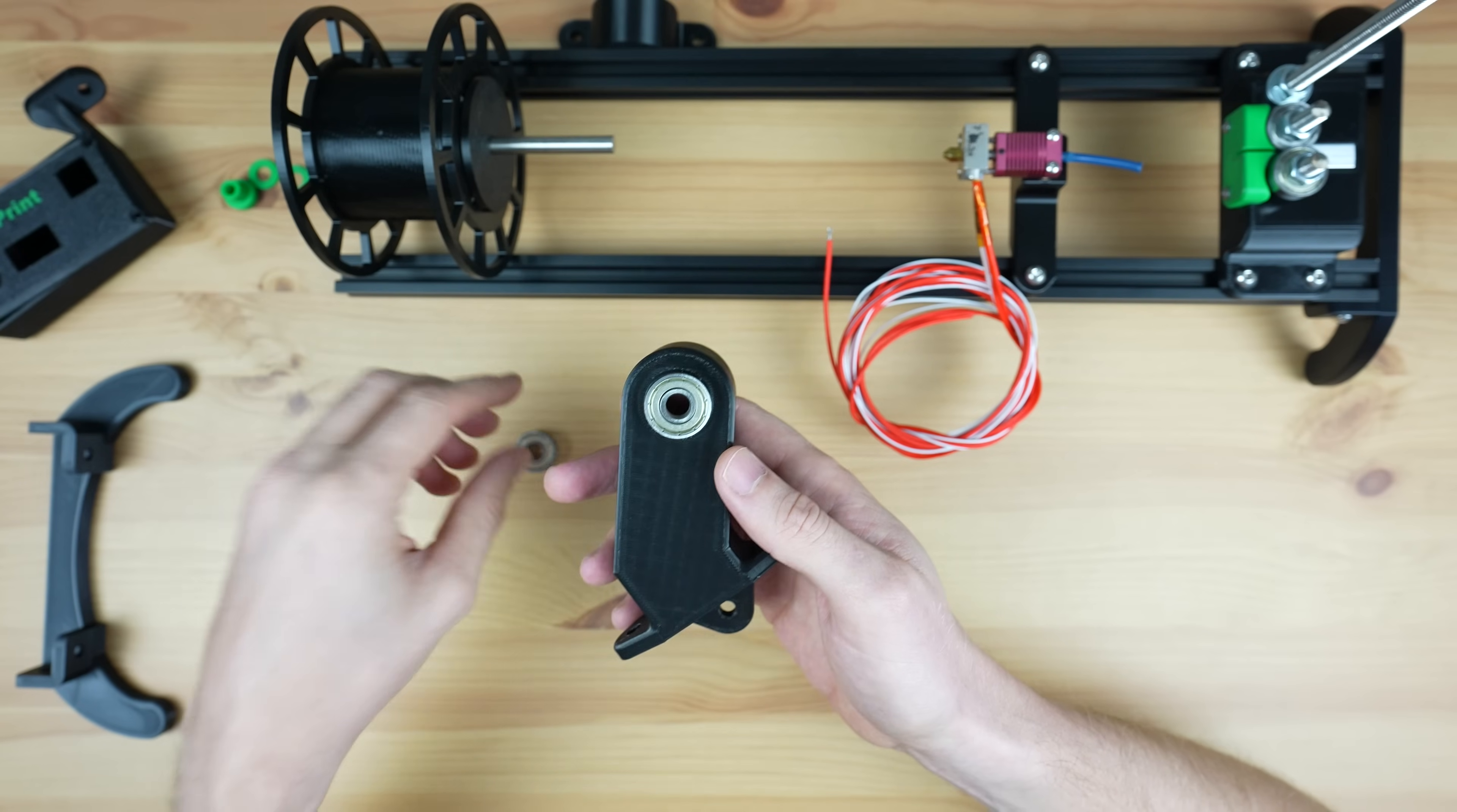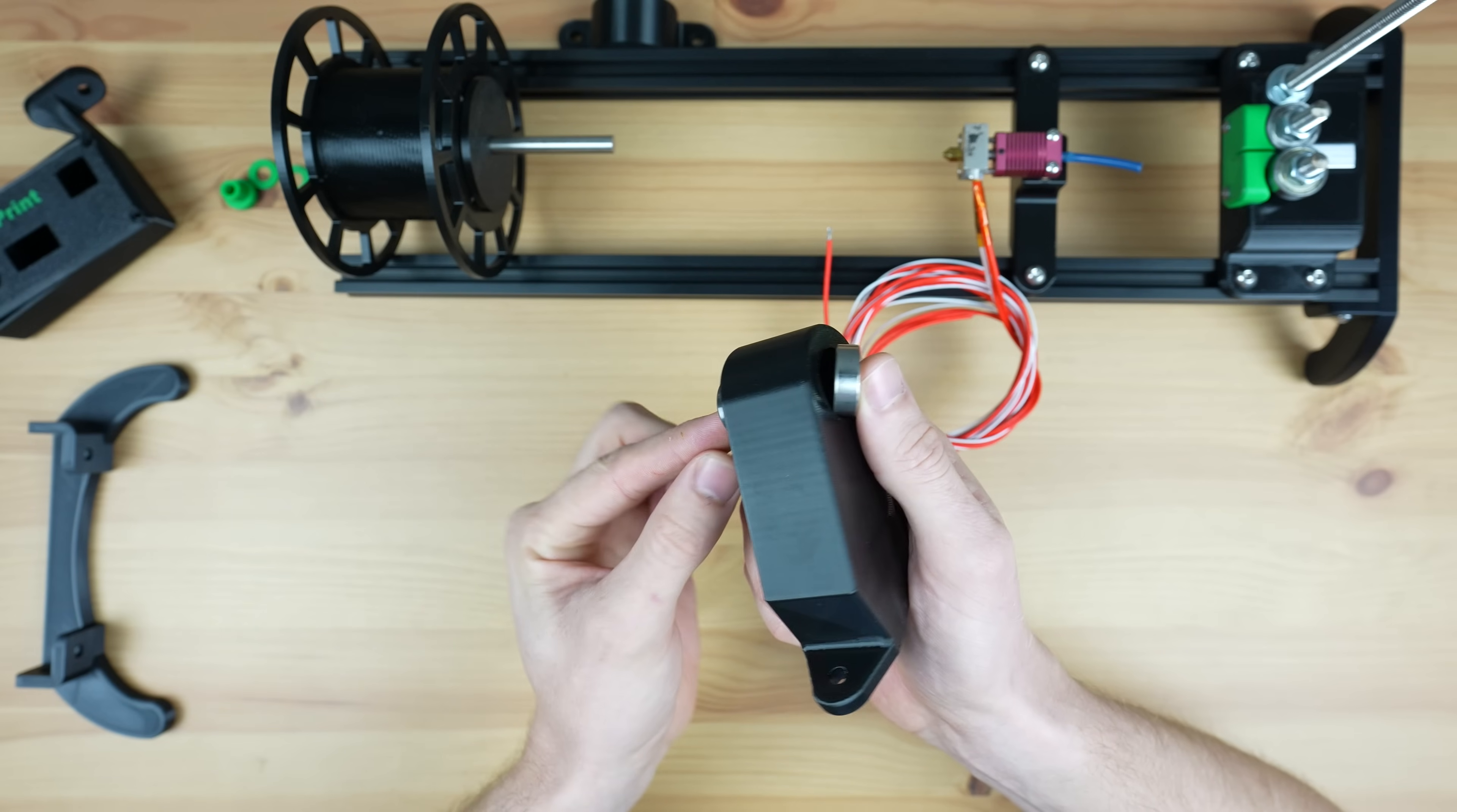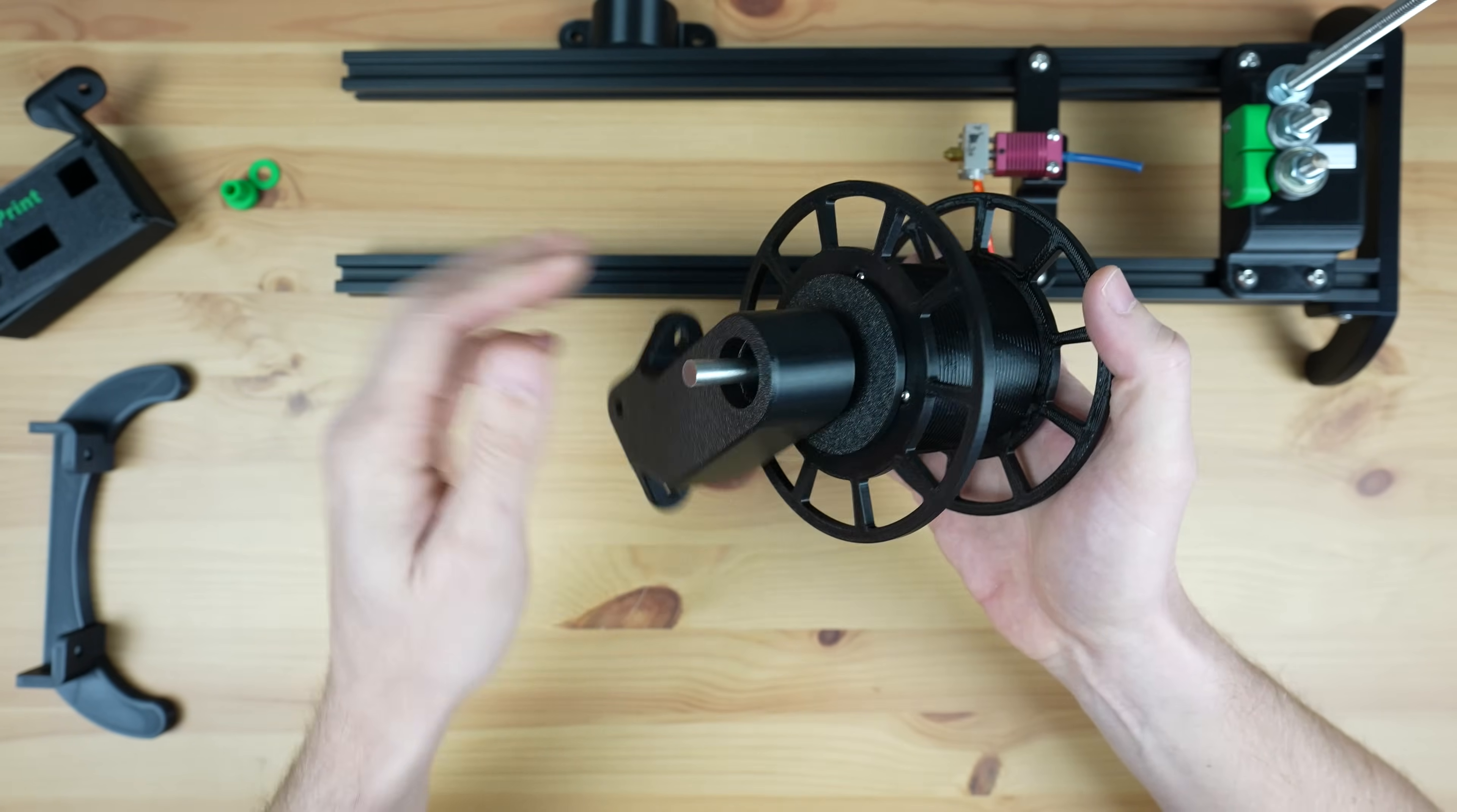Next let's press another two 608 size bearings into the reel stand, one on each side. We'll use an 8mm shaft as a guide to keep them aligned.